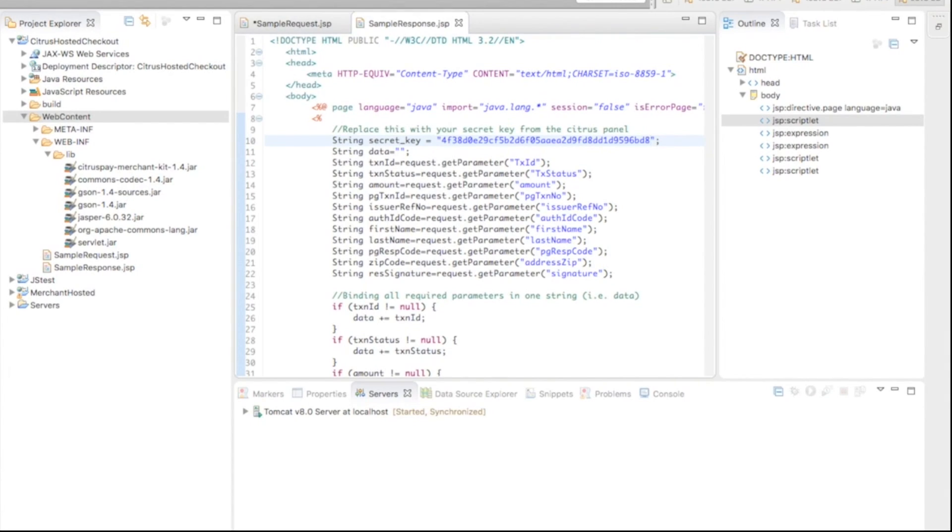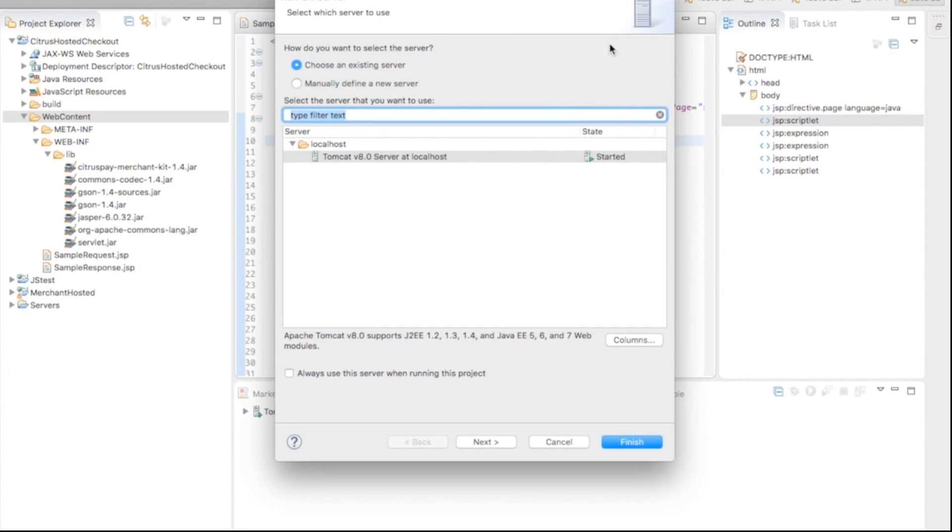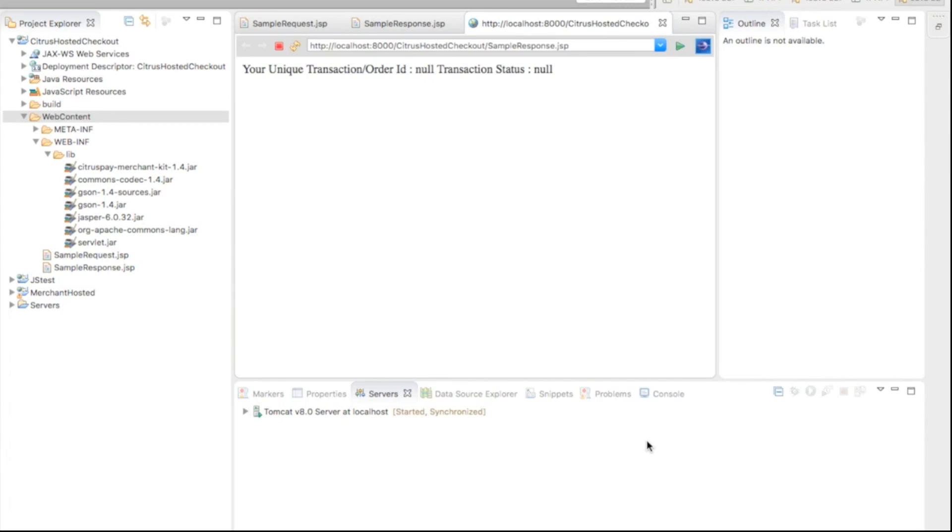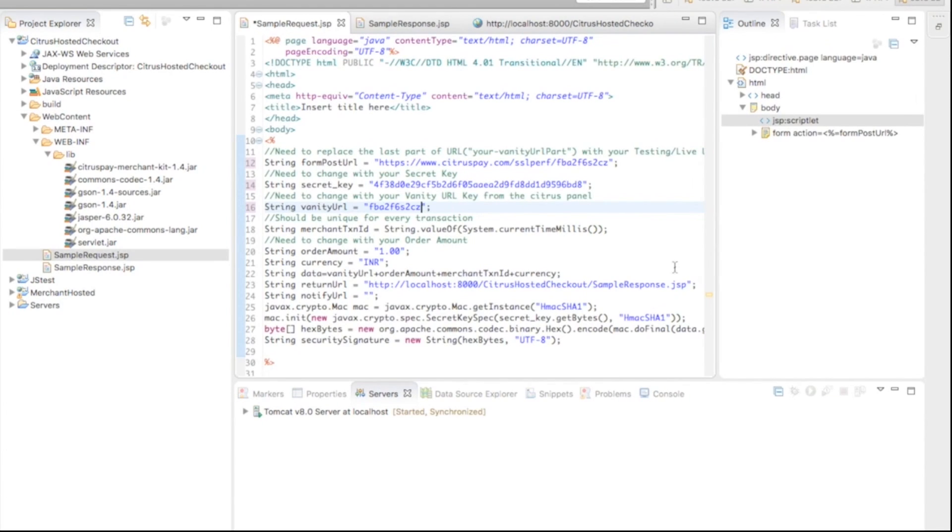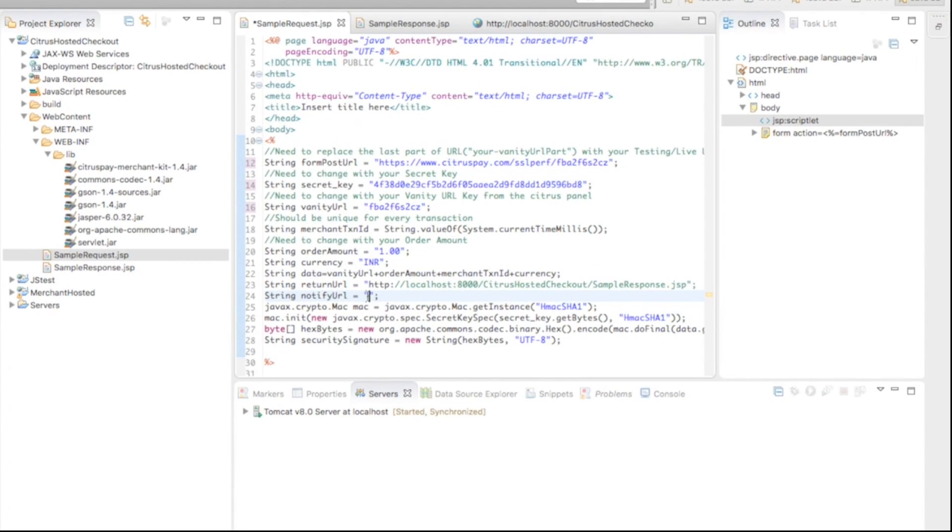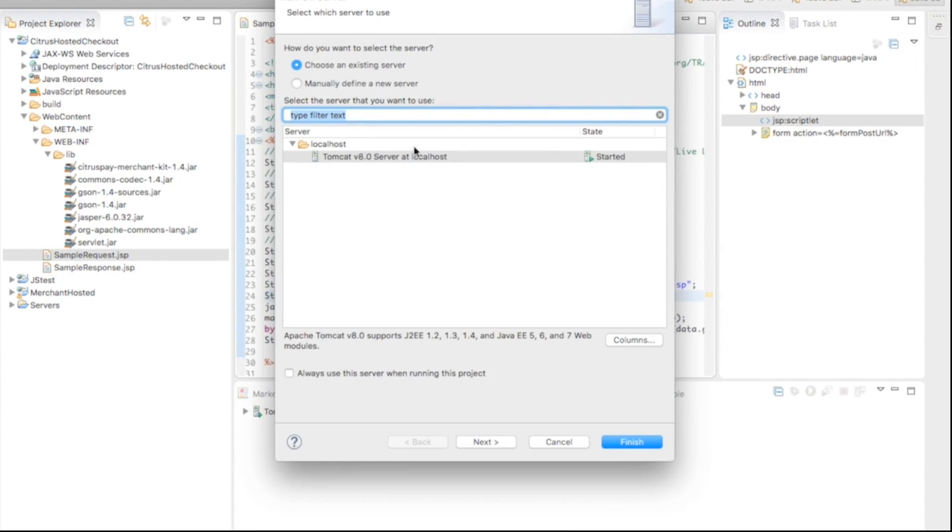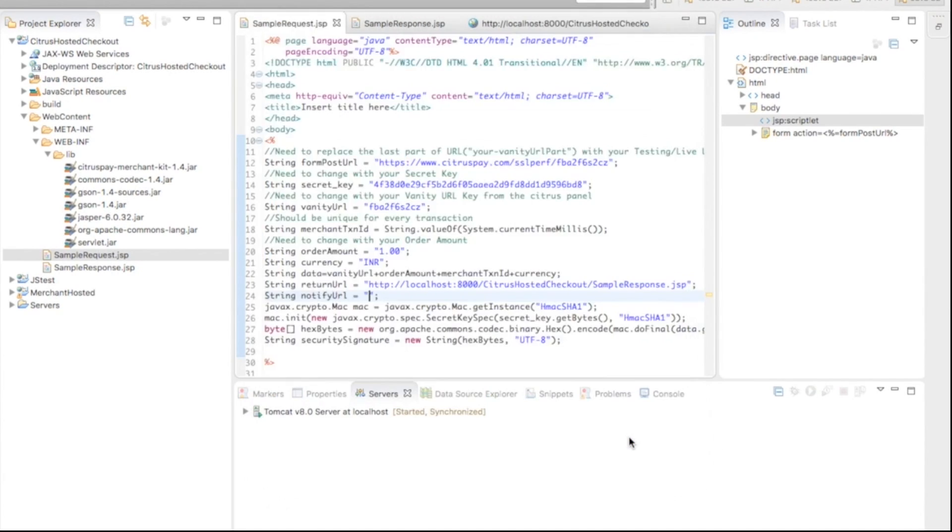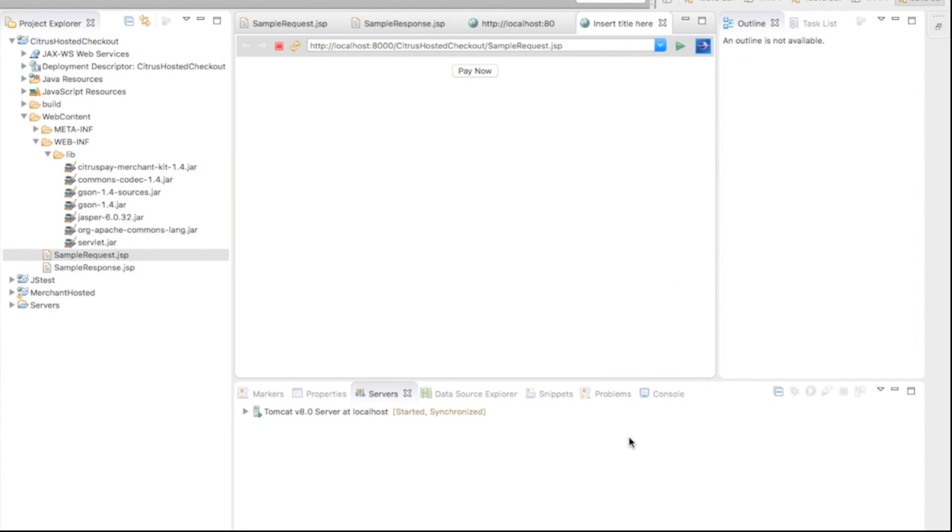Now, compile the response page and replace return URL. Now, compile and run the sample response page. Your Citrus hosted checkout is ready for transactions.